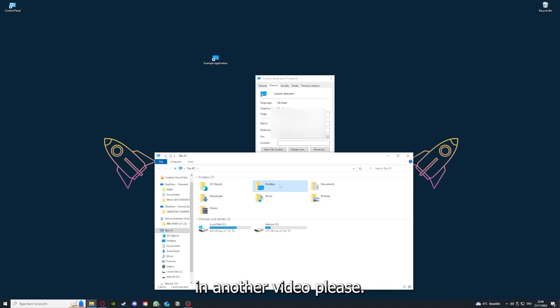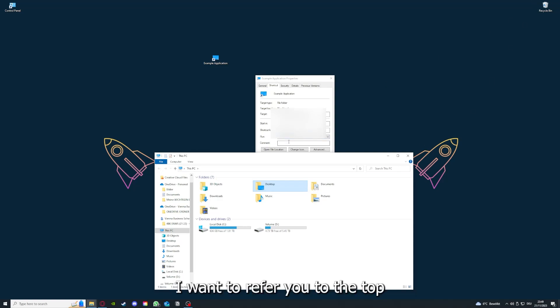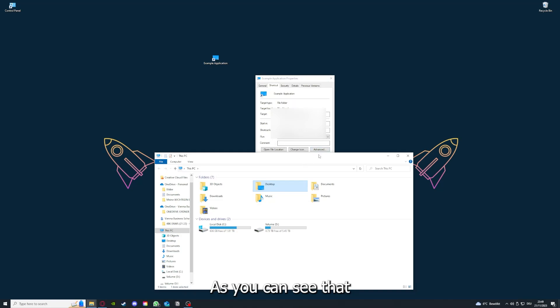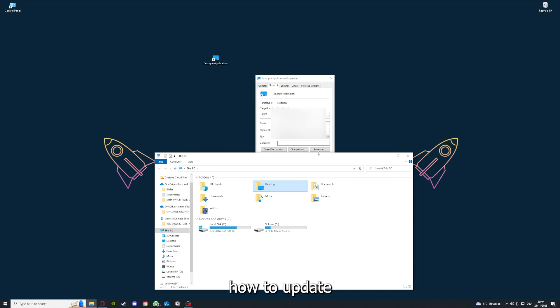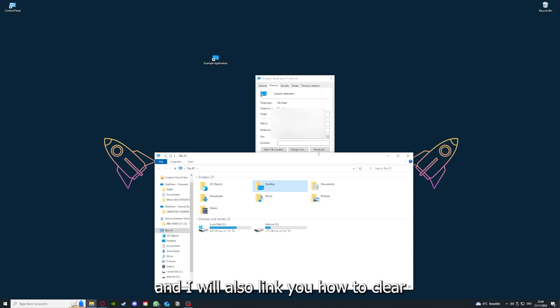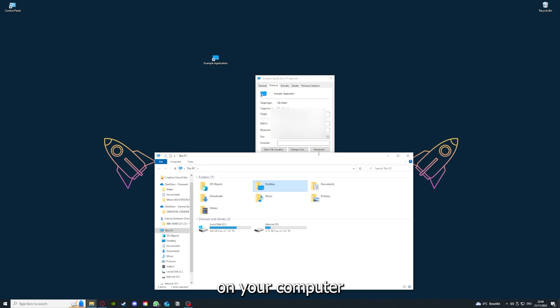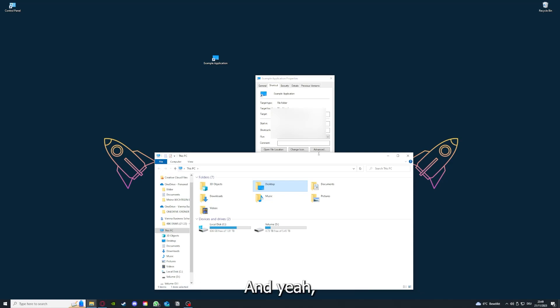I'm going to show you this in another video. I want to refer you to the top right corner where you can see that I've linked you a video on how to update an application, any application again. I will also link you how to clear a cache or data on your computer and in an application.